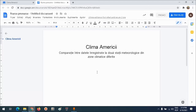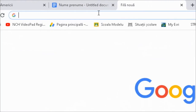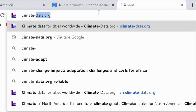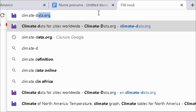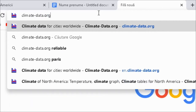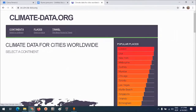În primul rând trebuie să identific un site web de unde se preiau date meteorologice valide. Pentru asta eu folosesc climatedata.org. Deschid o filă nouă și scriu în bara de căutare climatedata.org și accesez site-ul.